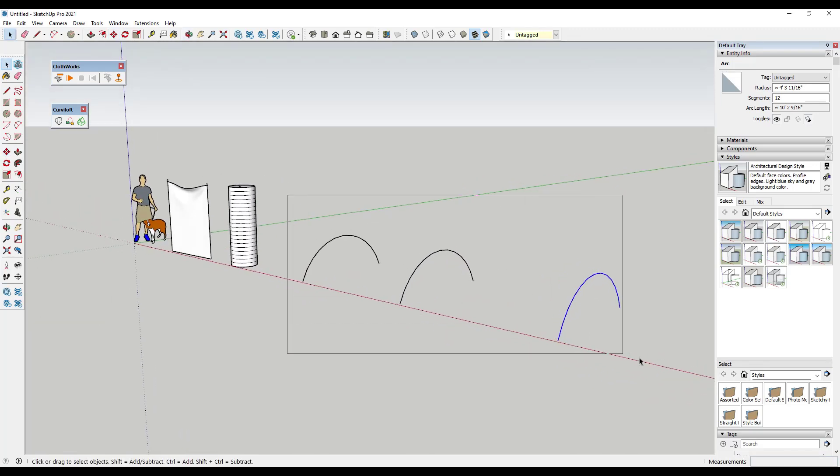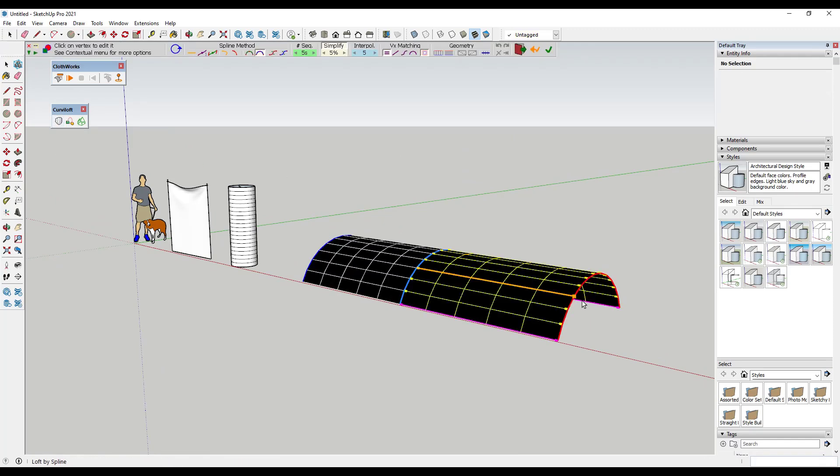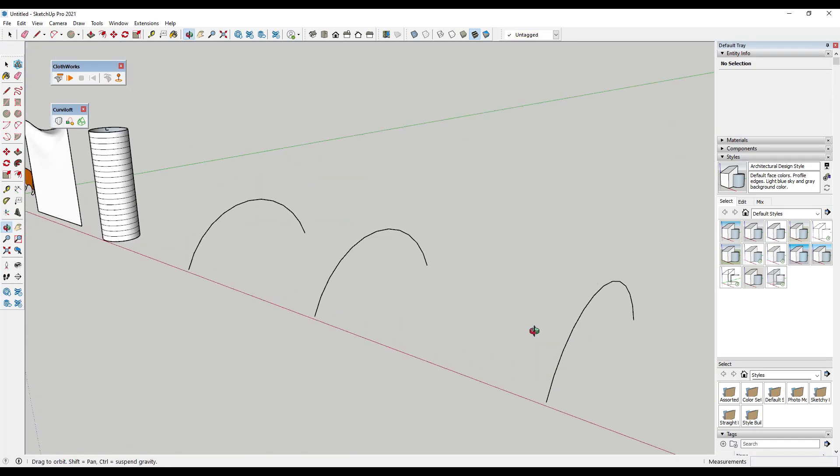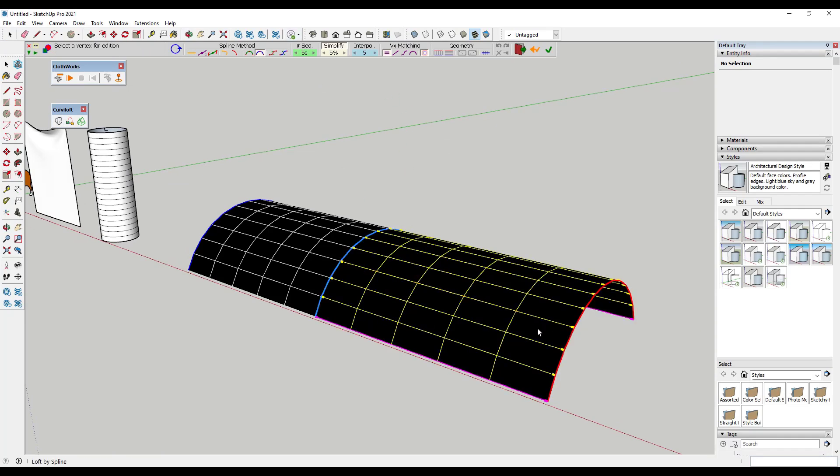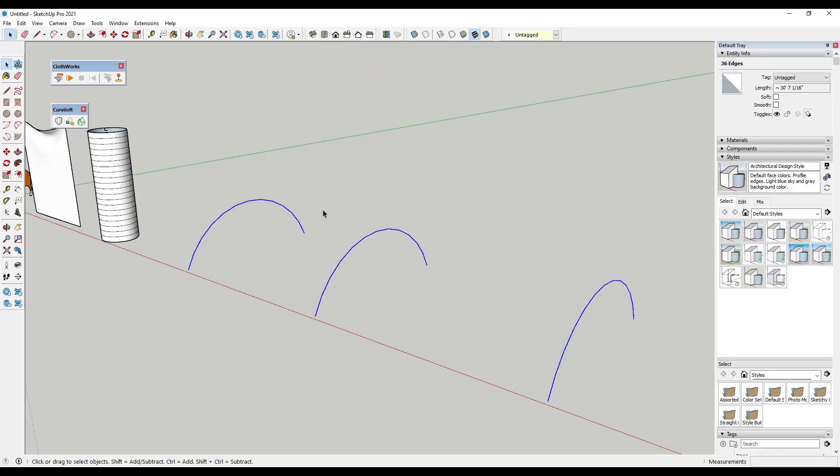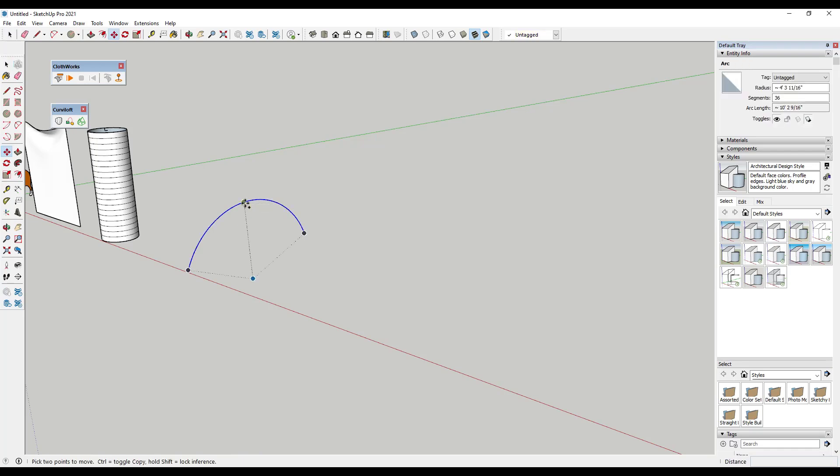So let's say we had three of these and let's say we wanted to drape cloth across them. What you could do is you could select them. You could use the loft by spline function in here in order to create a skin. And remember that cloth works needs a lot of geometry to function. So one thing we might do before we do that is we might increase the number of segments on these. So instead of having 12, maybe we would bump them up to 36.